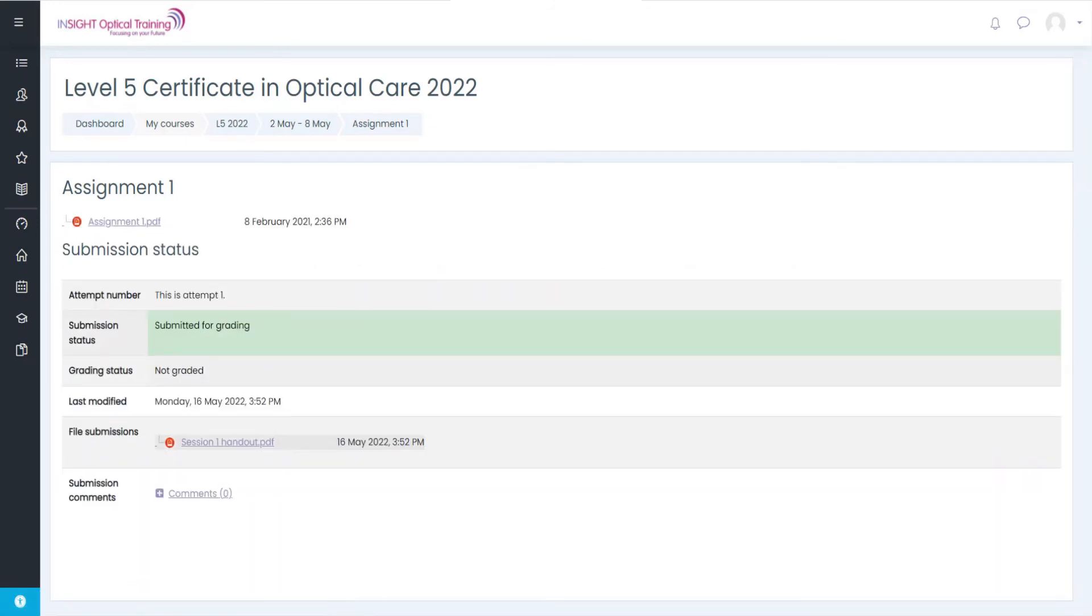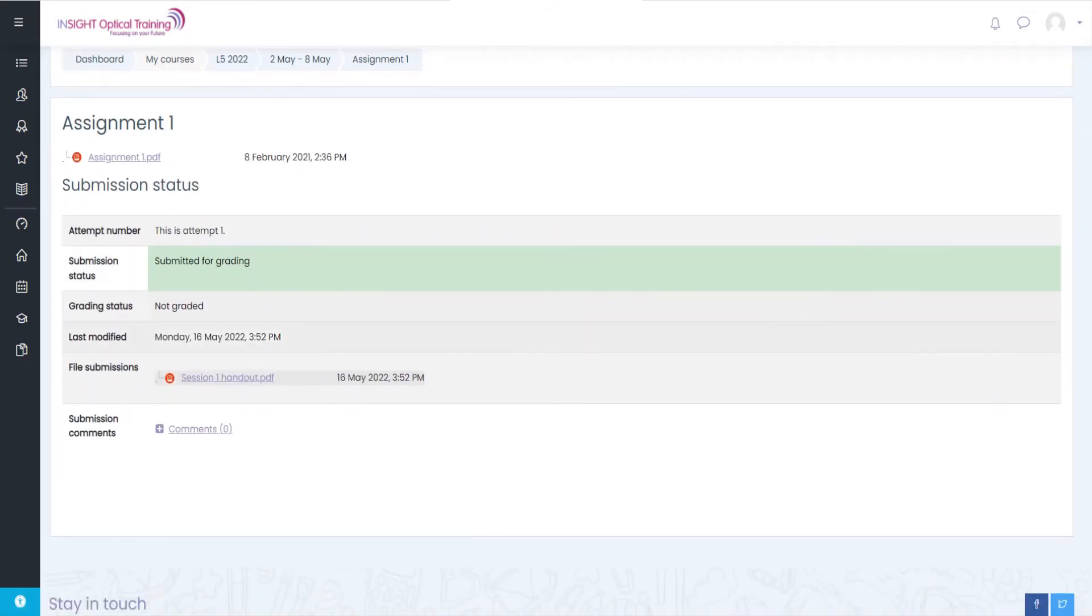Then we've got this screen here which tells you it has been submitted and it's there waiting for your tutor to mark it.